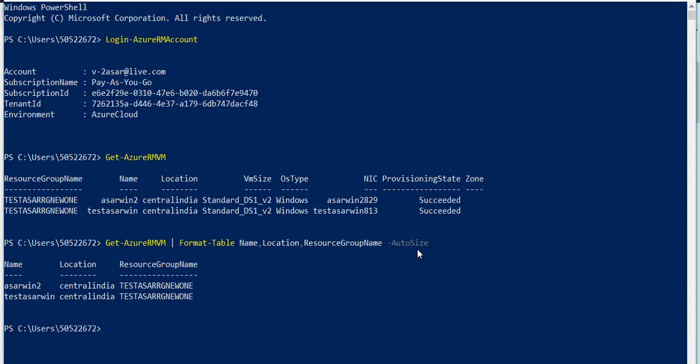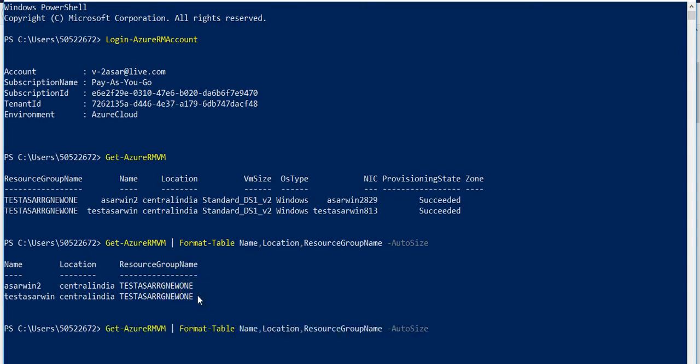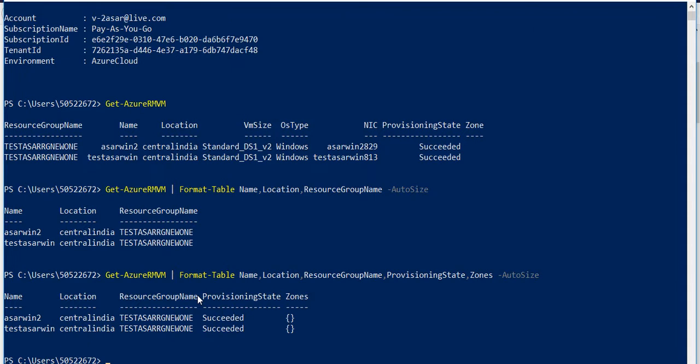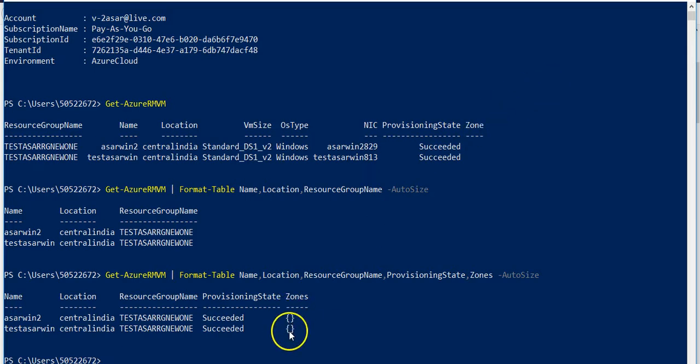If I add provisioning state, then zones - see now it makes sense. Provisioning state shows 'succeeded' and zones appear here. You wouldn't have known the values if you hadn't displayed these columns.